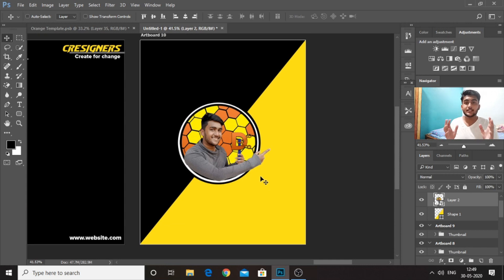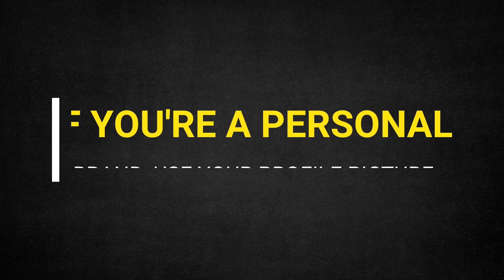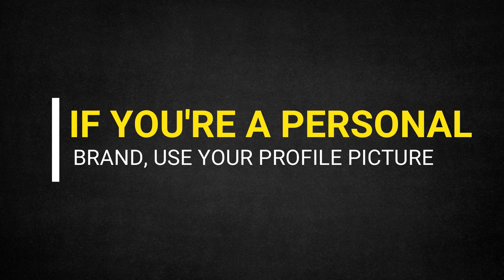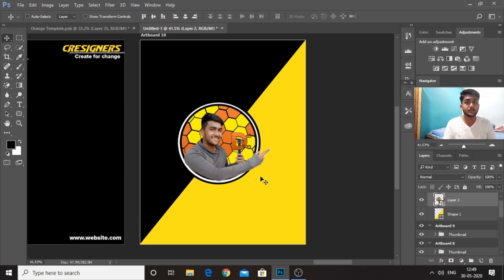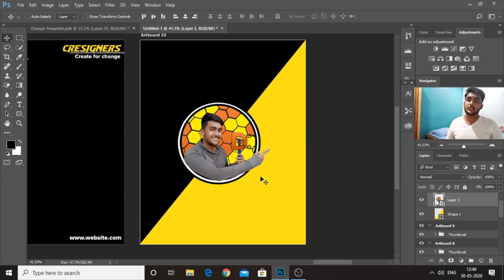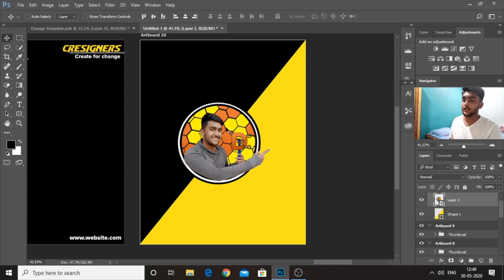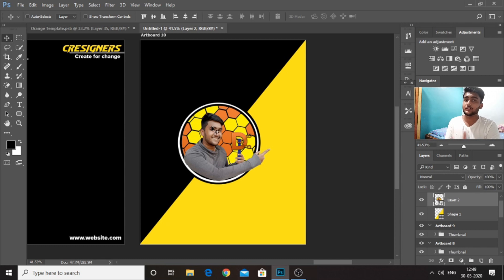Another thing that you need to keep in mind is you have to have a profile picture. If you're a personal brand, then you have to have your profile picture on your last slide, because people need to know who has created this carousel. So if you're a creator, you can have your profile picture at the end.